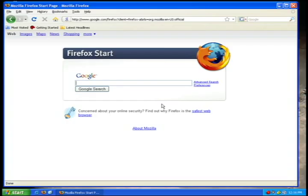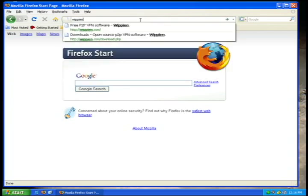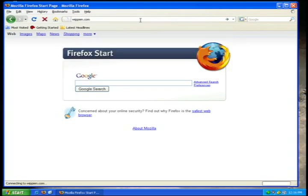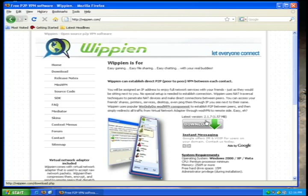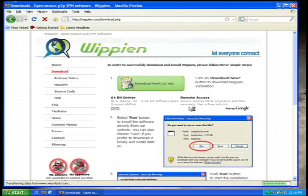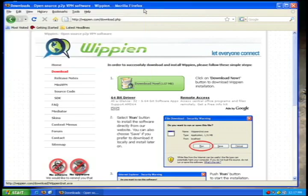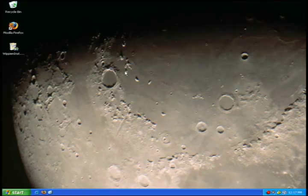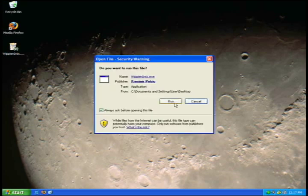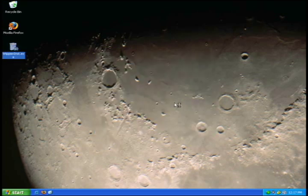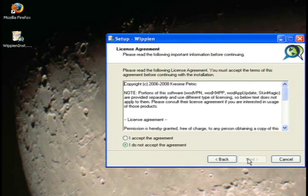The first thing you need to do is download the Whipian client. The Whipian client is found at whipian.com. You need to download the client, save it, then run the file that you saved and run through the Whipian setup.